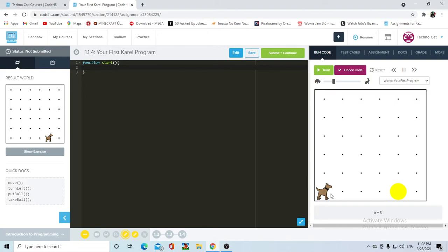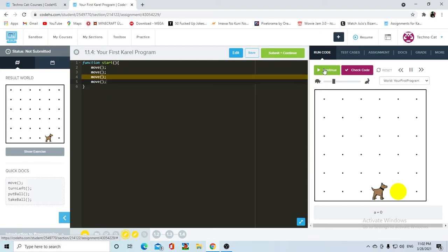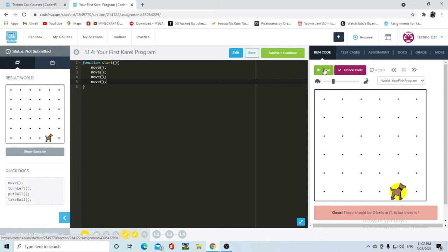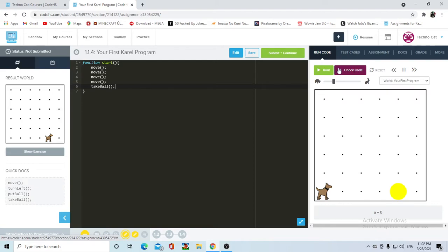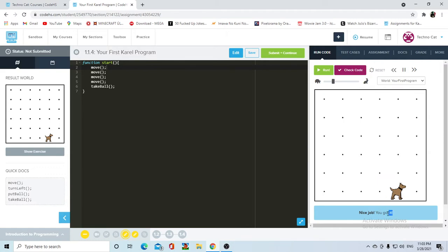Karel needs to move four times ahead so she can pick up the ball, so we're just going to write the move command four times in a row: move, move, move, and move. Once we have that and we press run, it's going to start running from top to bottom and Karel is going to move four times. But Karel is not picking up the ball. That's another thing Karel can do — Karel can pick up a ball with the command take ball. Once I reset the program and run the commands, it's going to go move, move, move, move, take ball, and that is it.